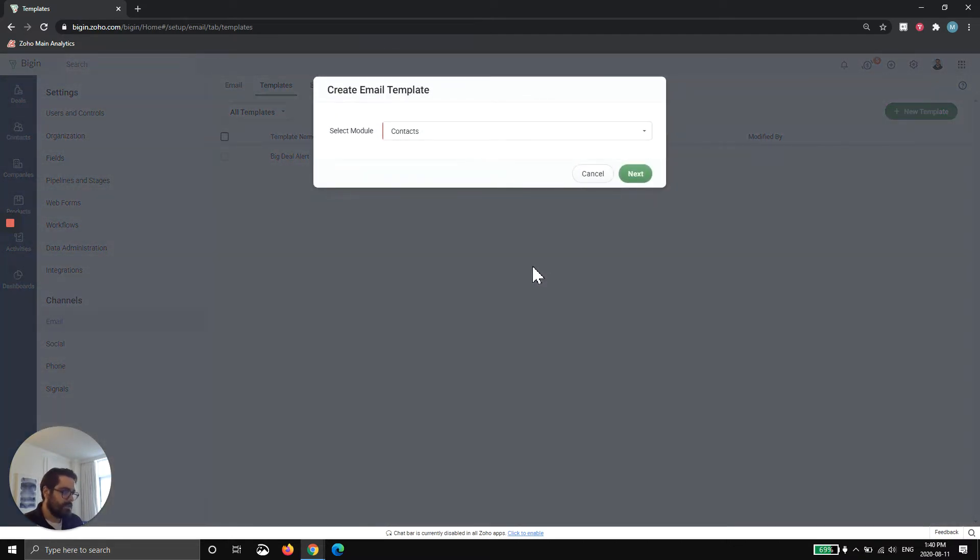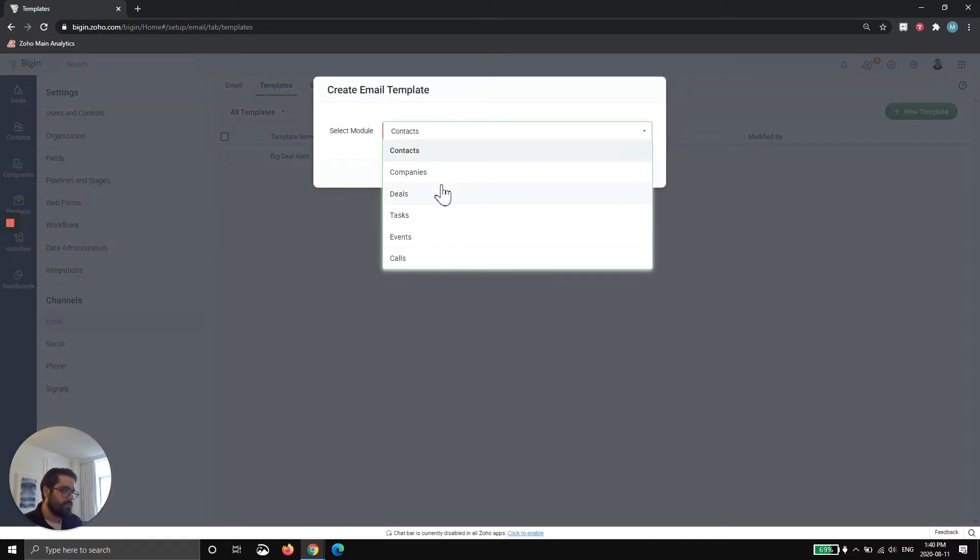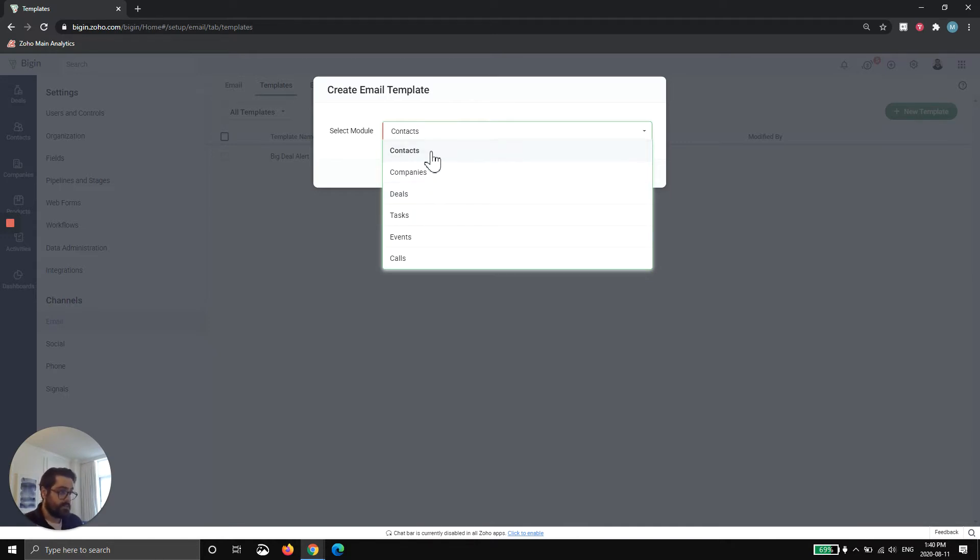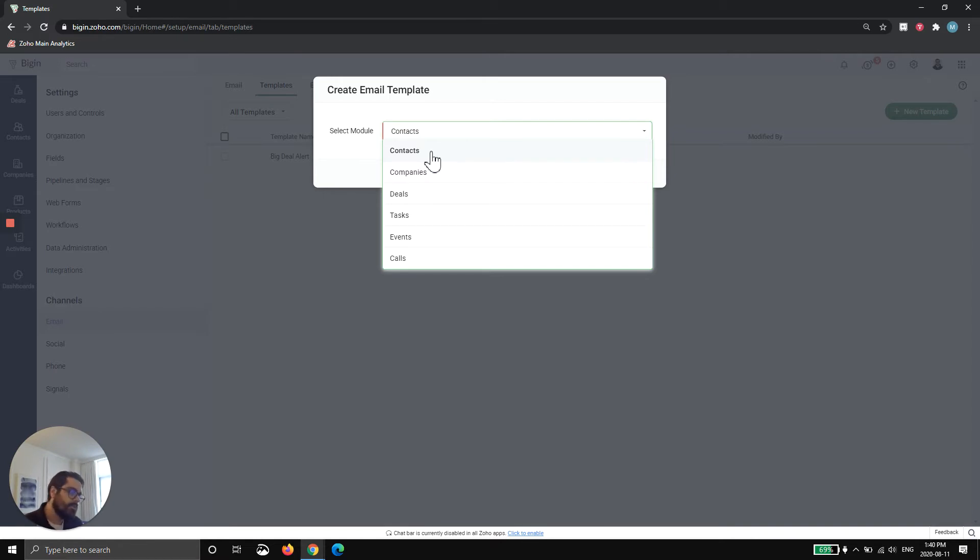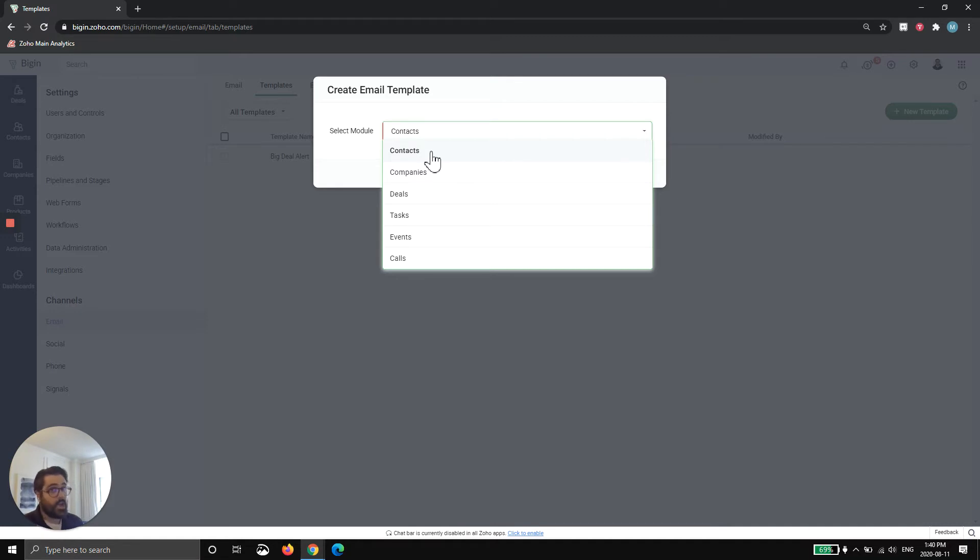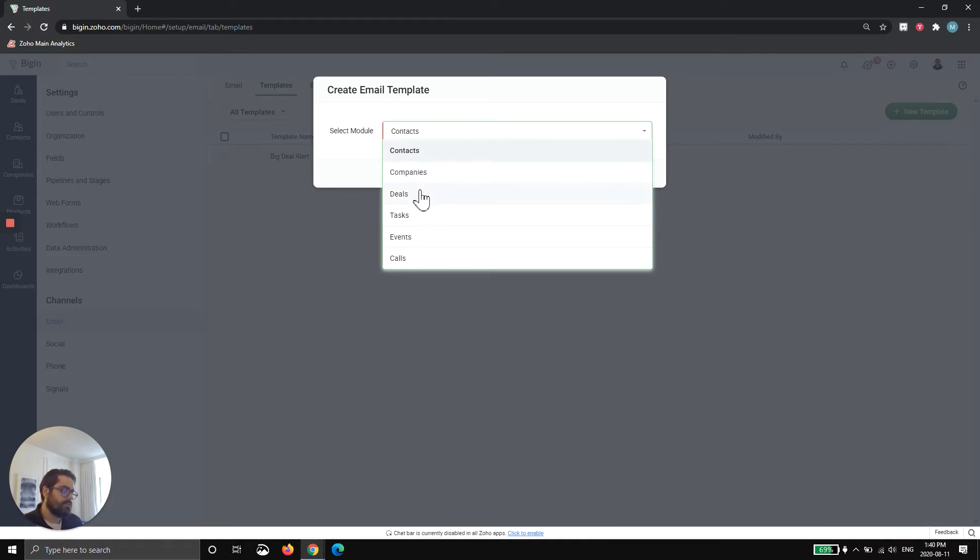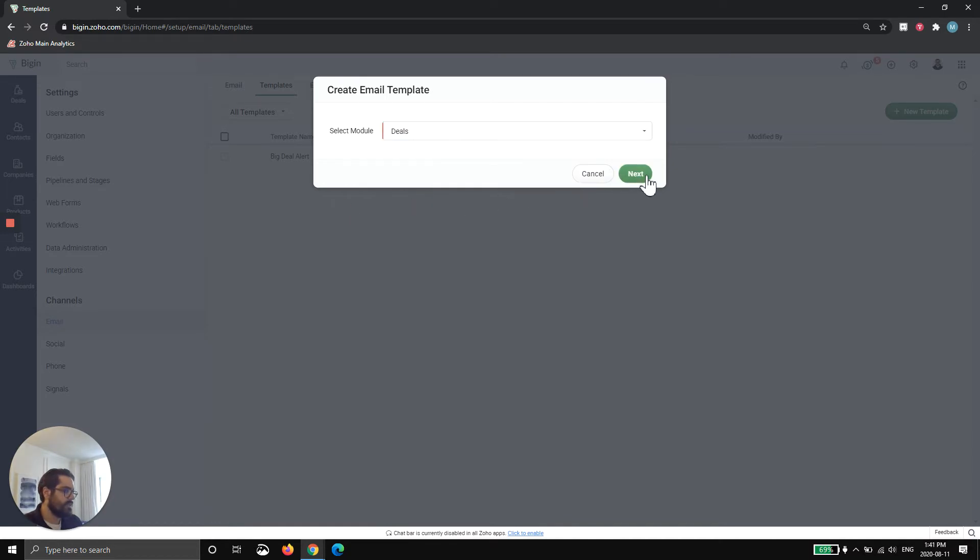When you hit New Template, I can actually choose the module that the template will go in. So in this example, I'm actually going to do it in the deals. This is super important because whatever module you choose here is where it can actually send from in a workflow rule. So if you choose deals, you can only automate this email from the deal module, meaning if you go change a status inside the contact, nothing will happen. So make sure you choose the right module. For this example, I'll choose deals and hit next.